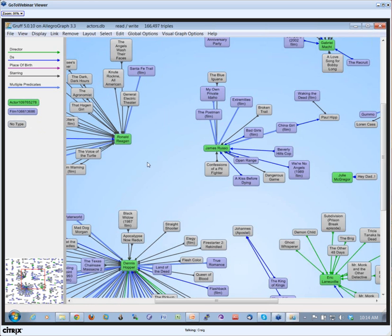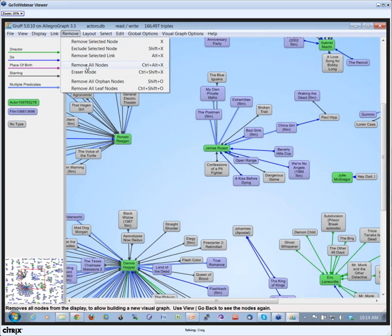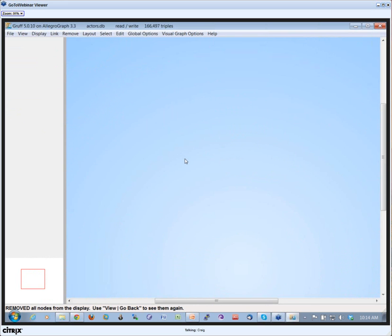Now I need to remove the triples again from my screen, so I can say Remove All Nodes and then they go away from the screen again, so I have an empty screen.